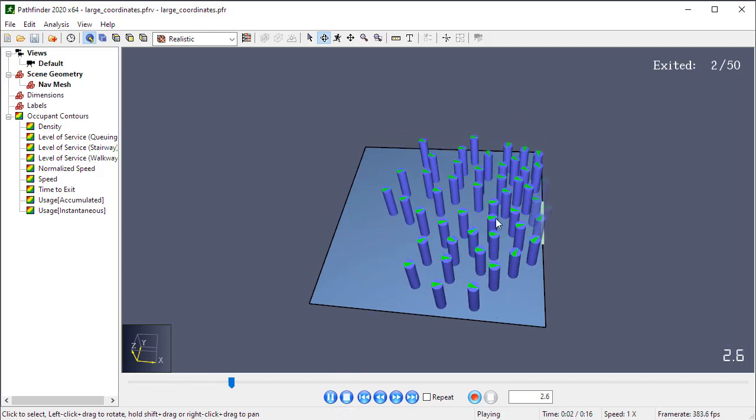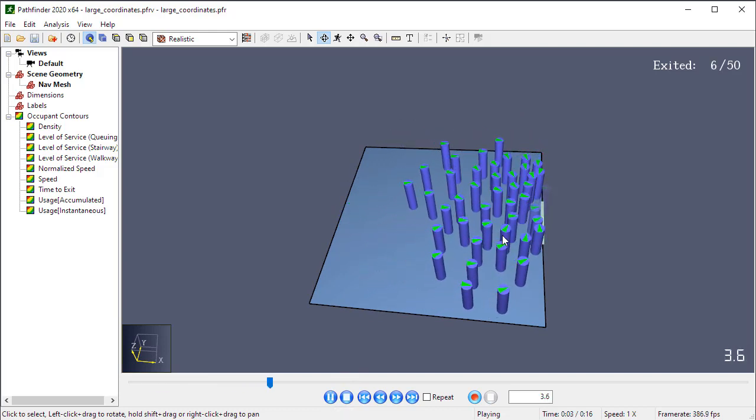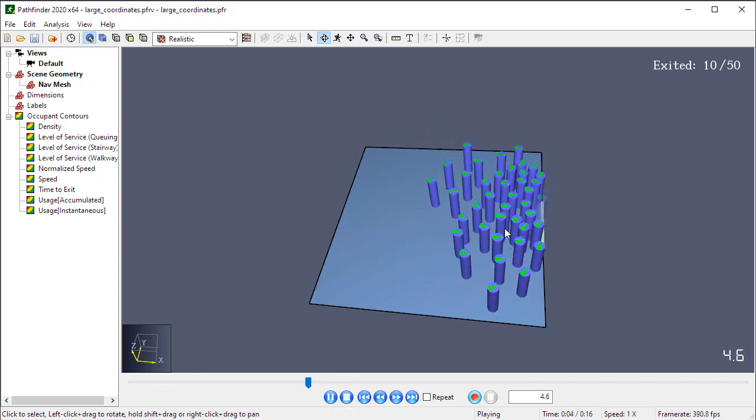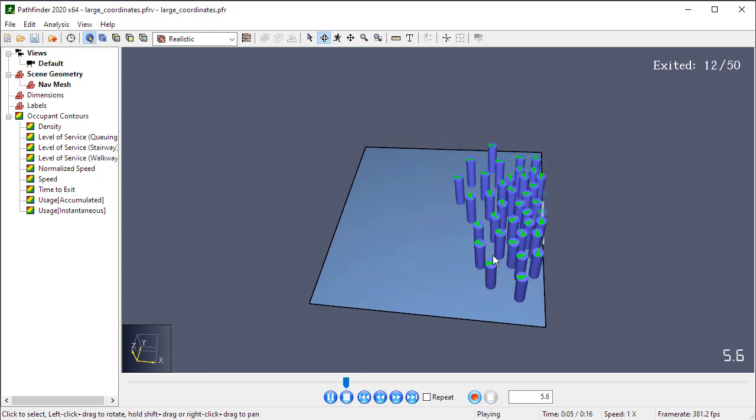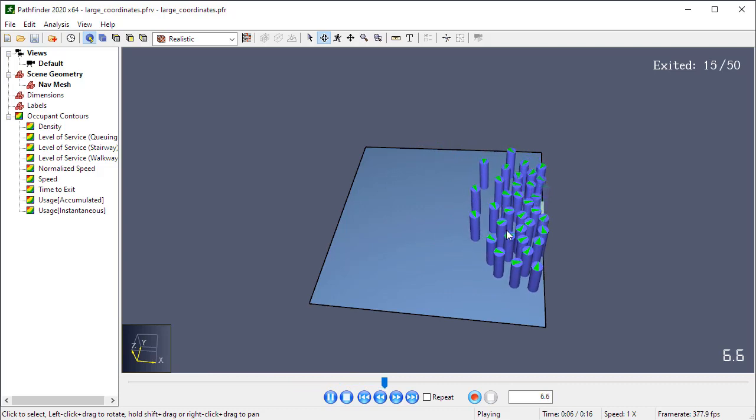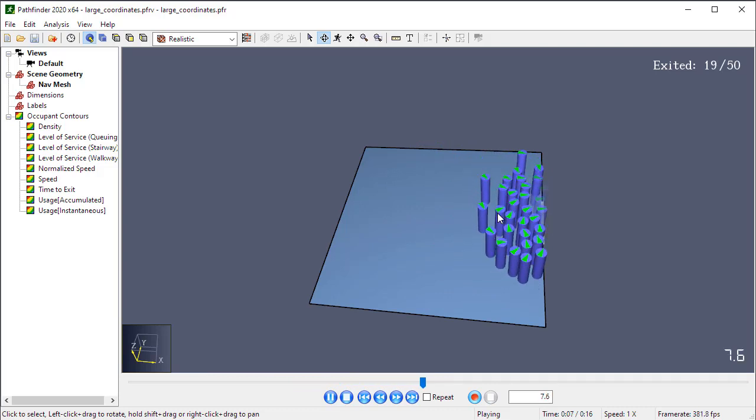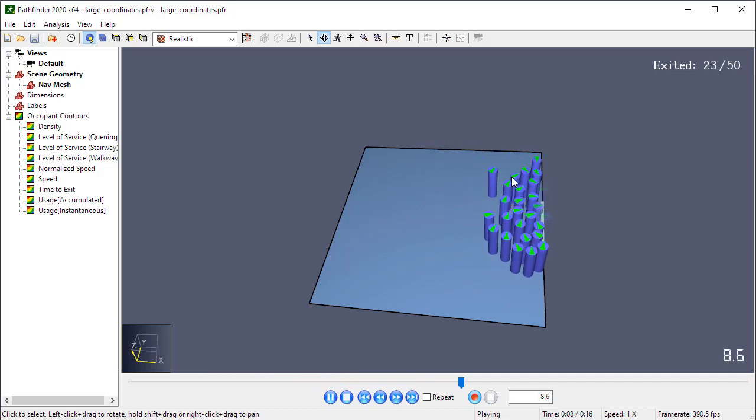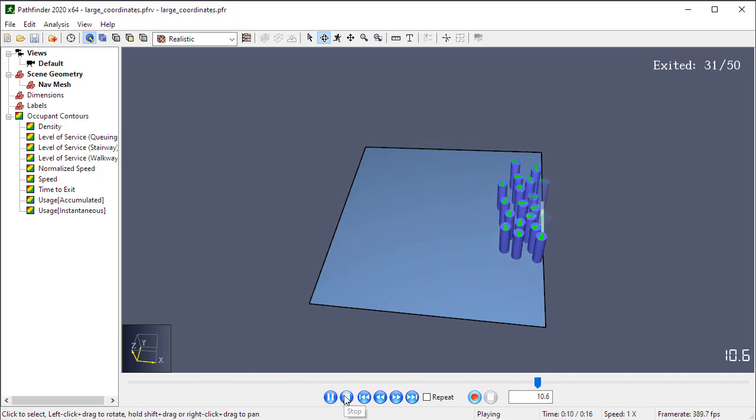But it might seem like their movements are real discreet. Like they kind of jerk around as they're moving. It's not smooth. That's another indication.